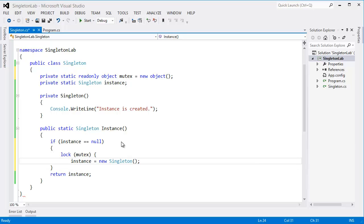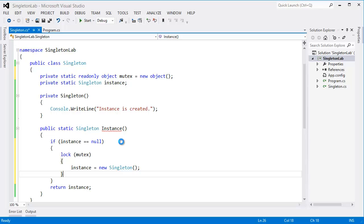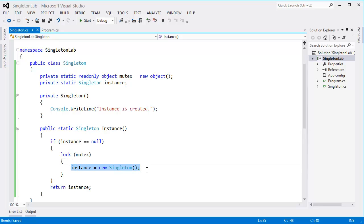that means whenever there is multiple threads, only first thread can have instantiate, the chance to get the chance to get into this line. That means first thread can instantiate the